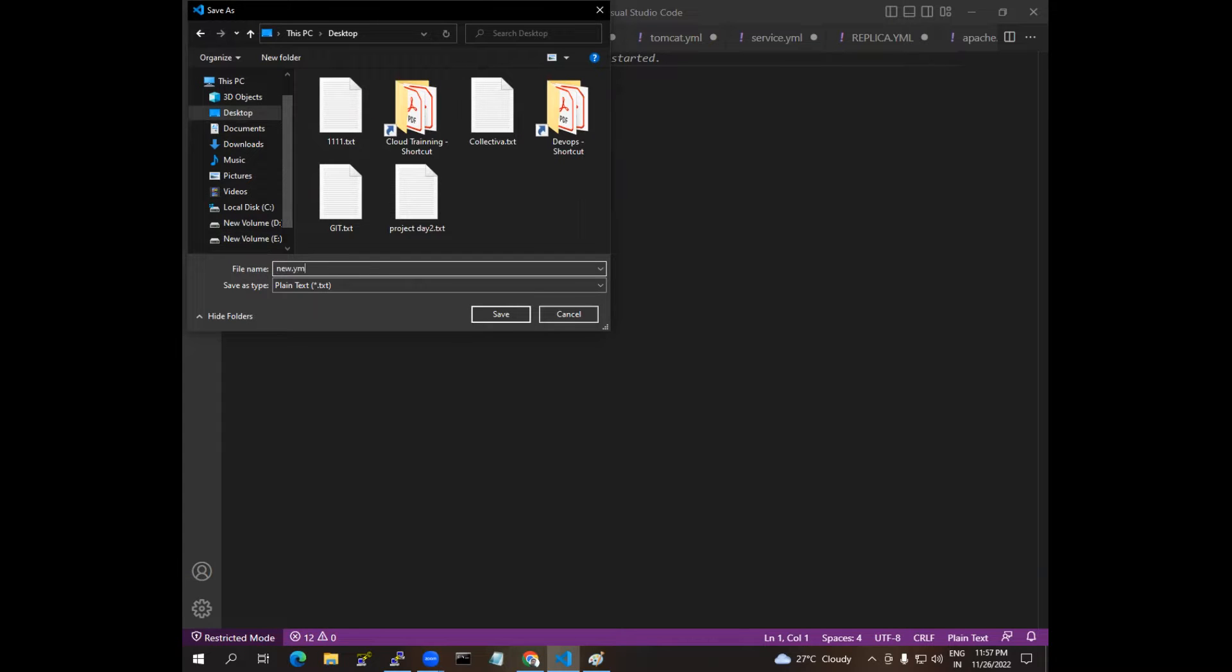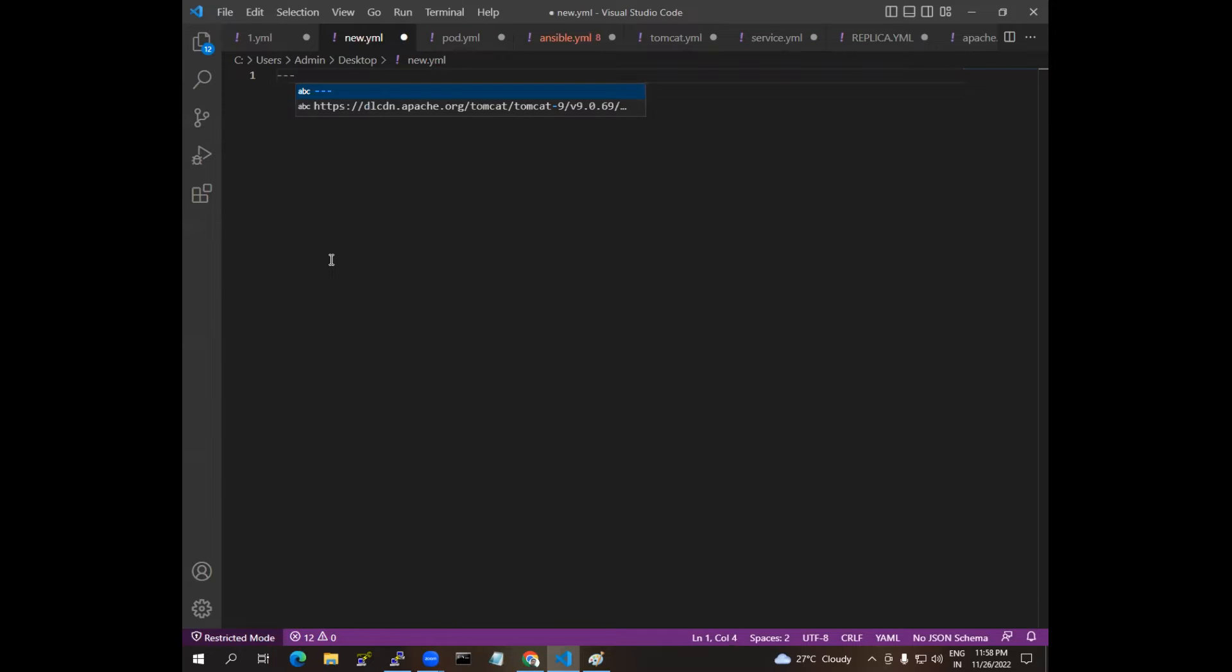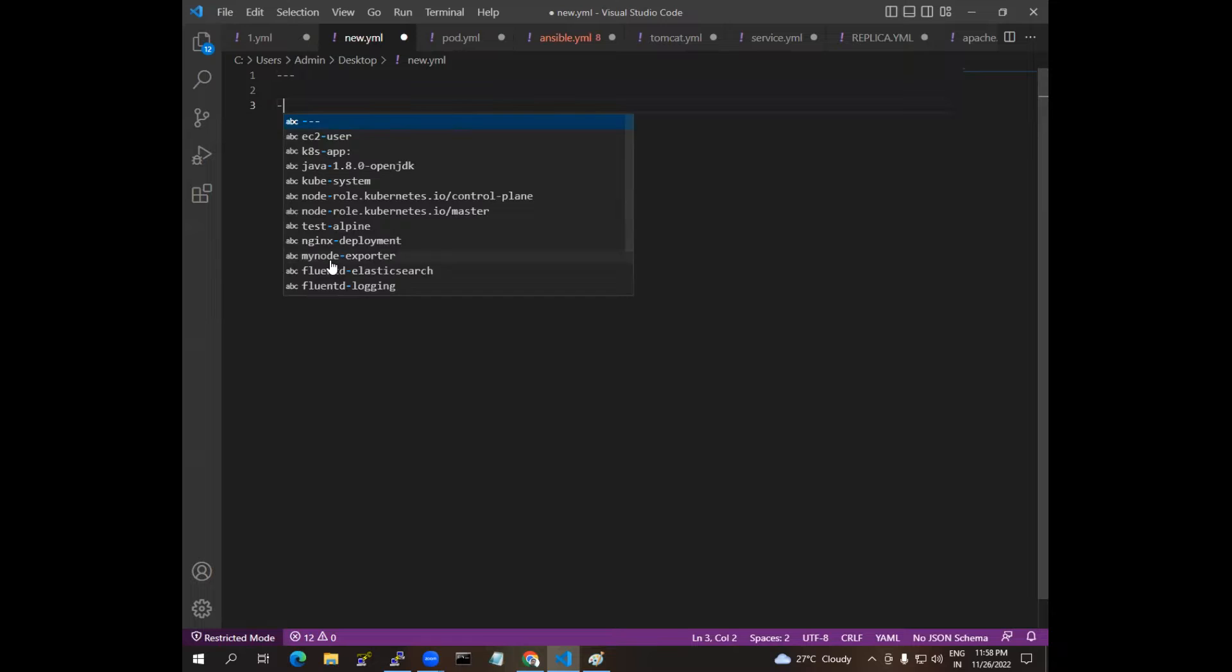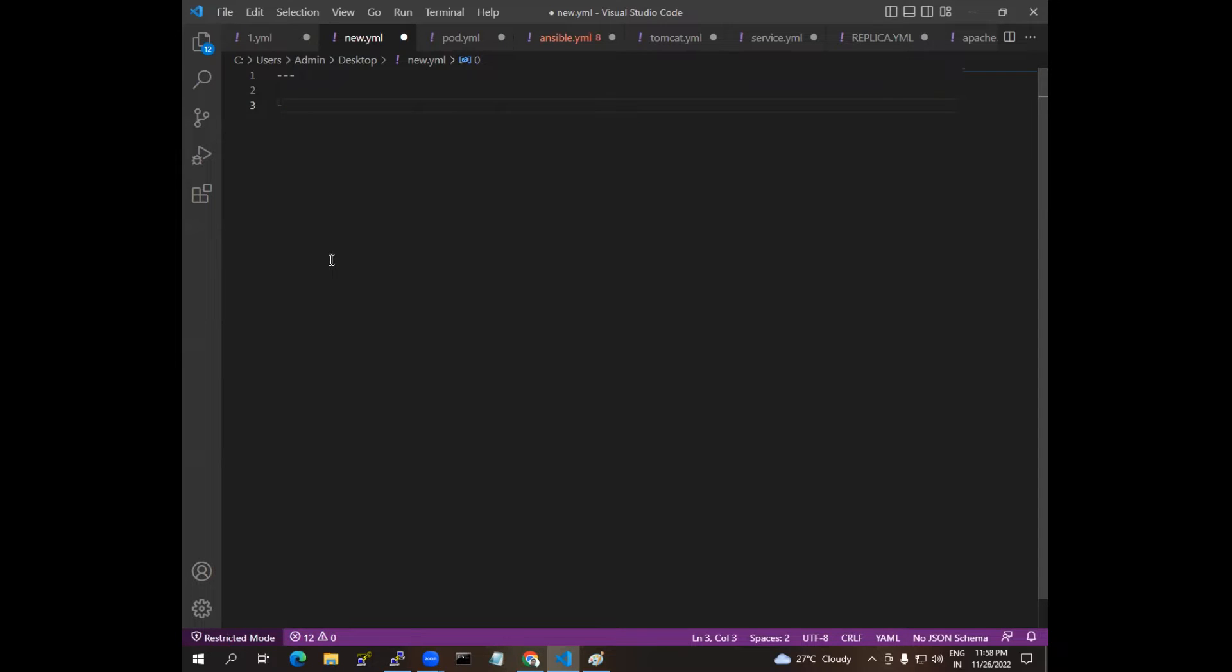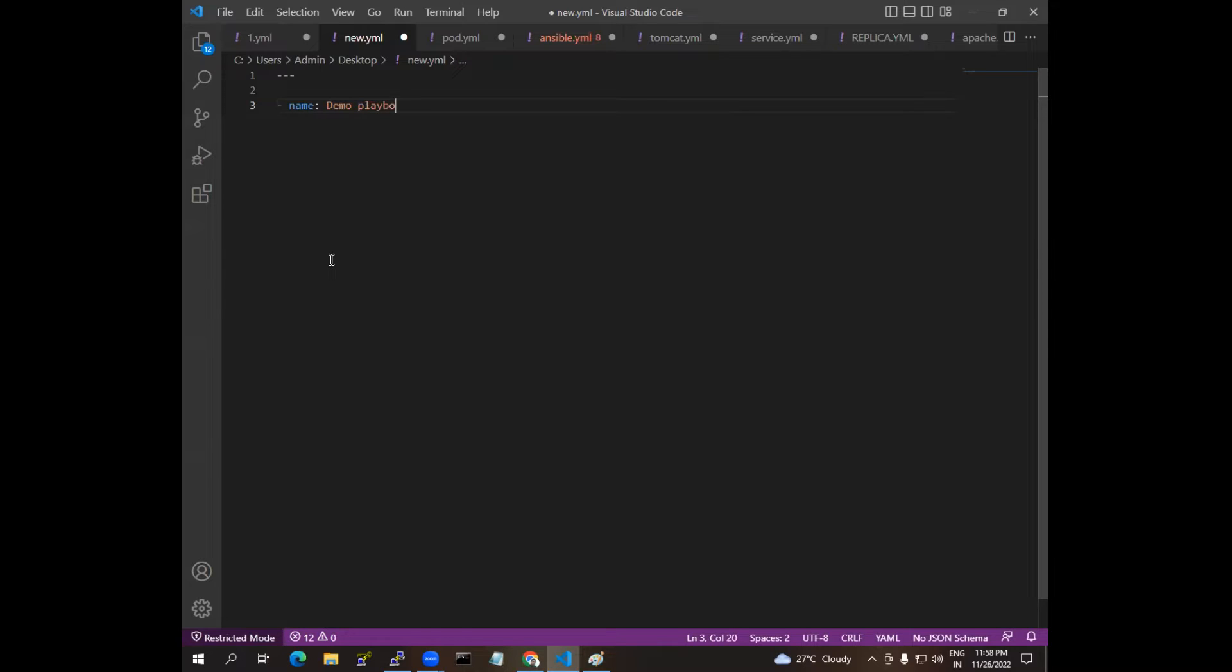Initially when you create a playbook you have to give three hyphens. Once it is done, you can give the name. So here we are doing a demo playbook, so I am giving name as demo playbook.